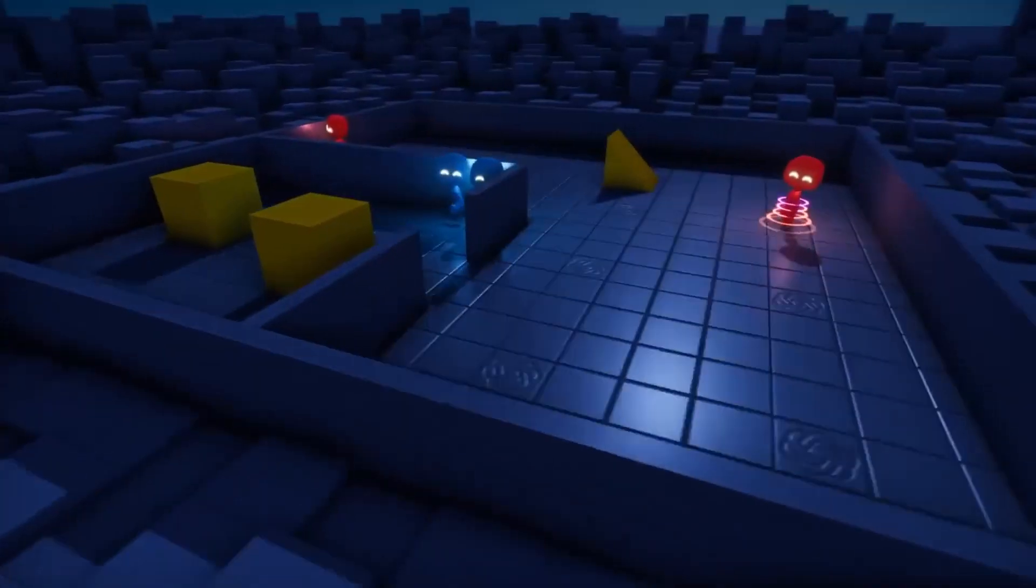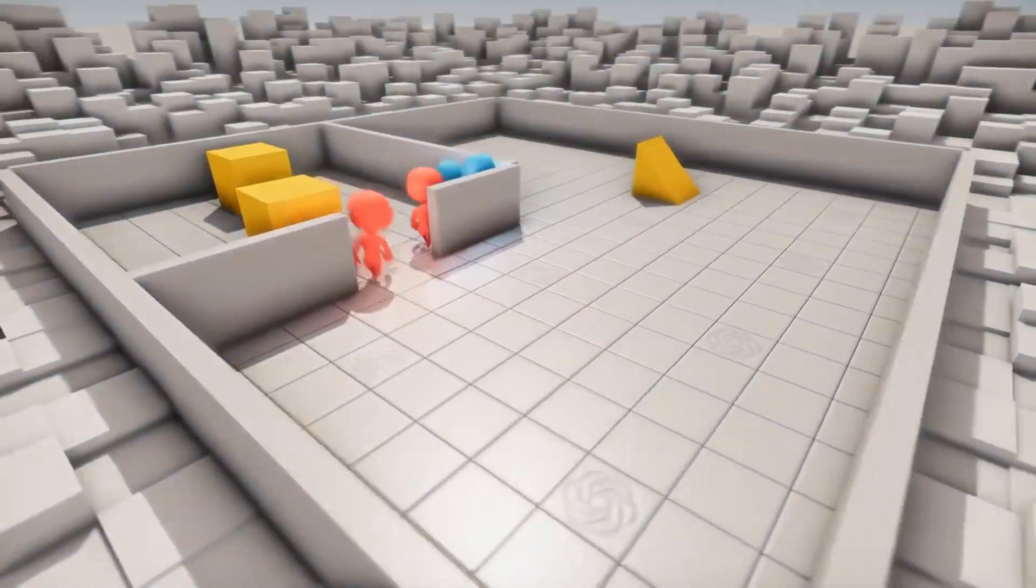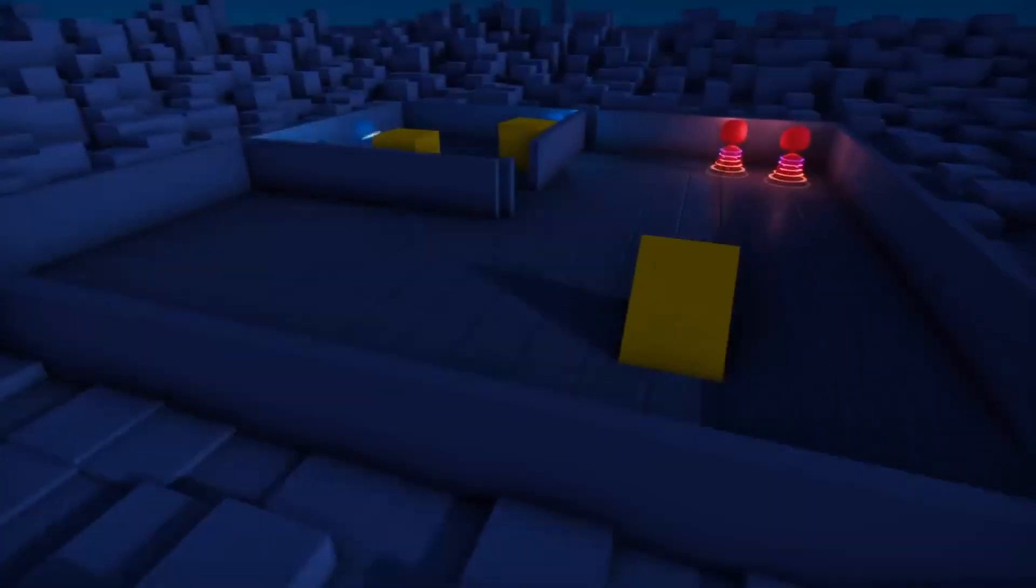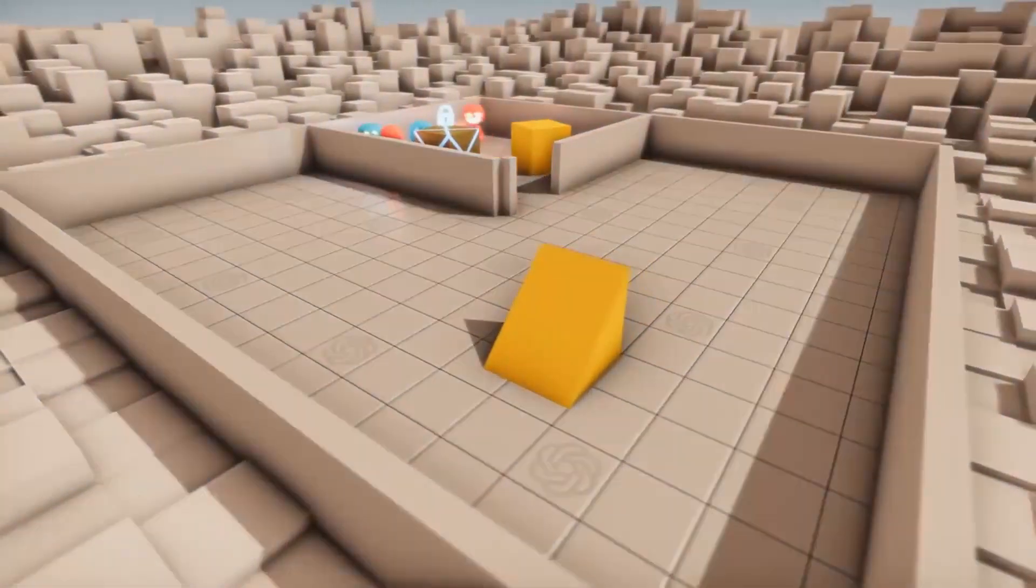To keep things interesting, the environment has walls, ramps, and blocks that the players can use to accomplish their mission. But to remain competitive and beat the other team, the players must continually adapt and improve.